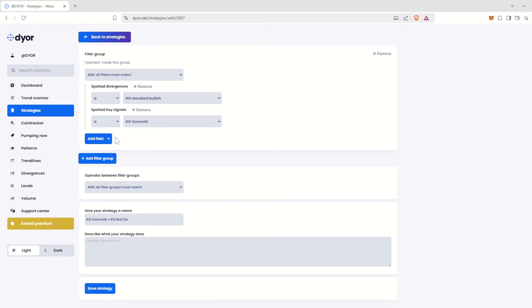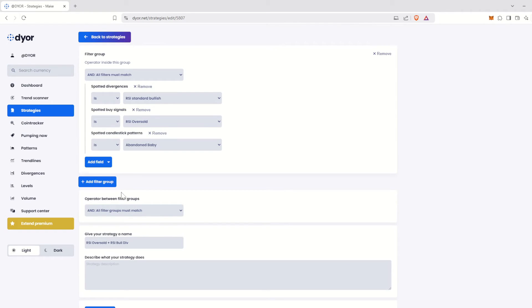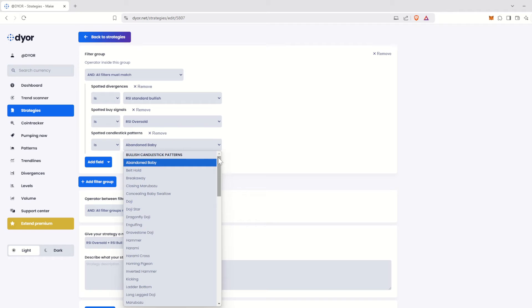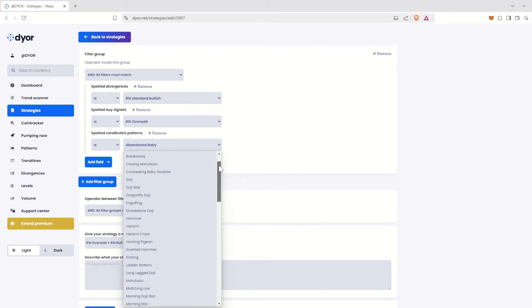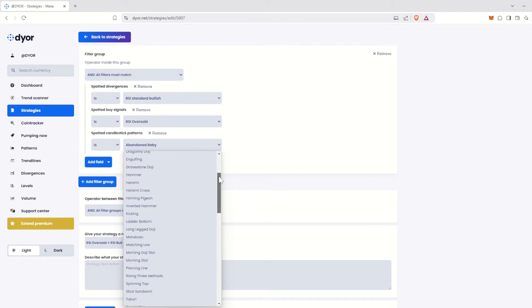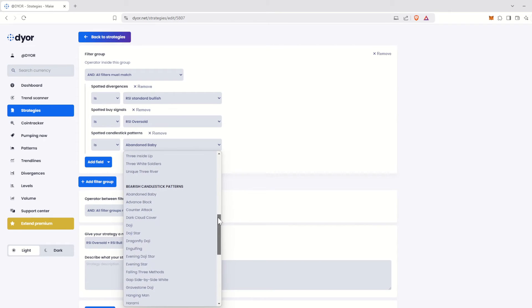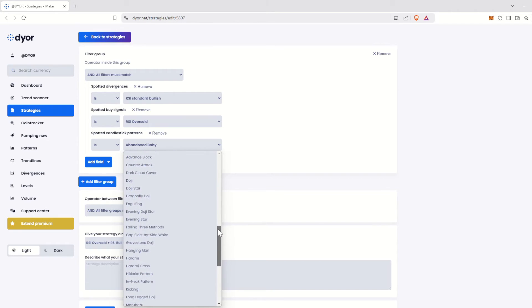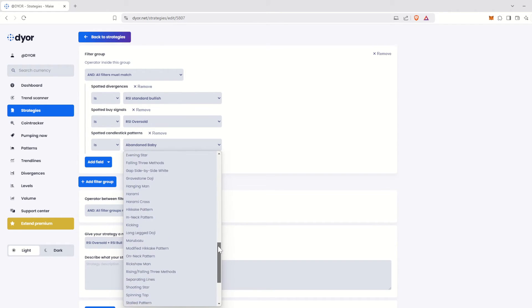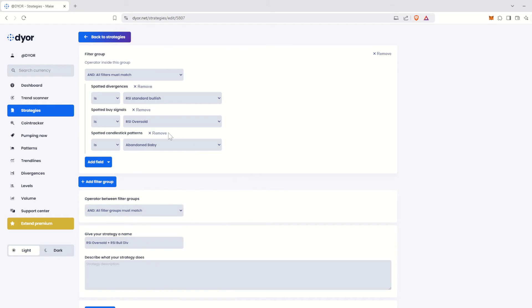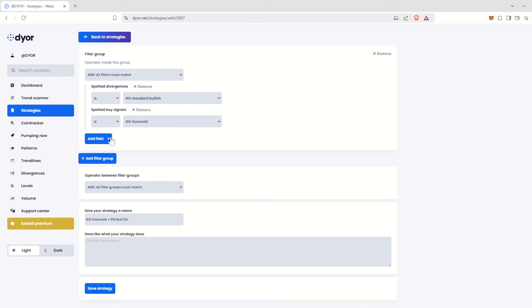On candlestick charts, the candles reveal a lot about price action based on the size of the candle's body and its upper and lower wicks. These candles, or combinations of candles, form patterns, and here you'll find the most commonly used ones in trading. Next, there's the Dior.net Score option.